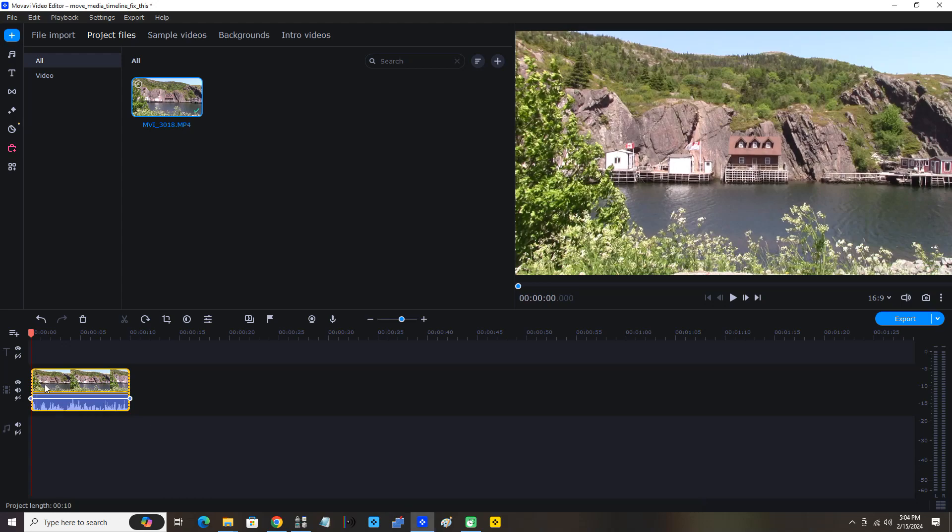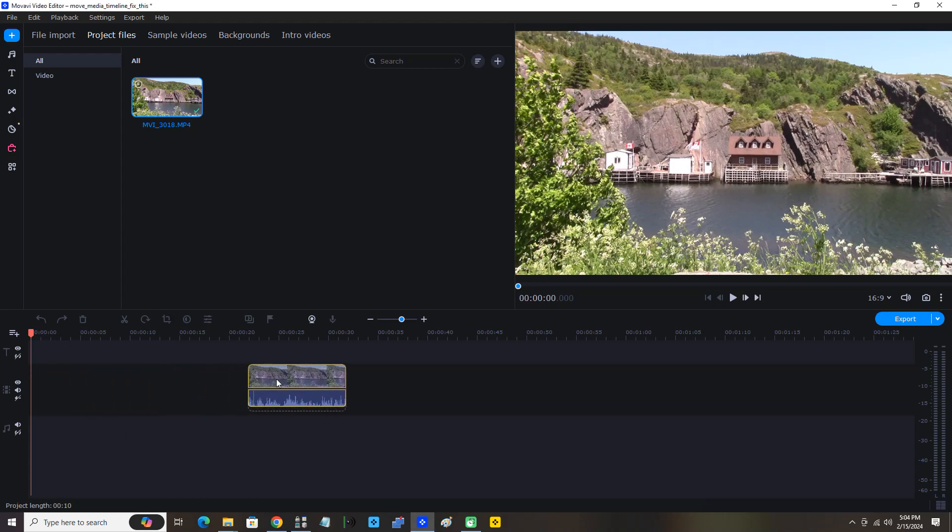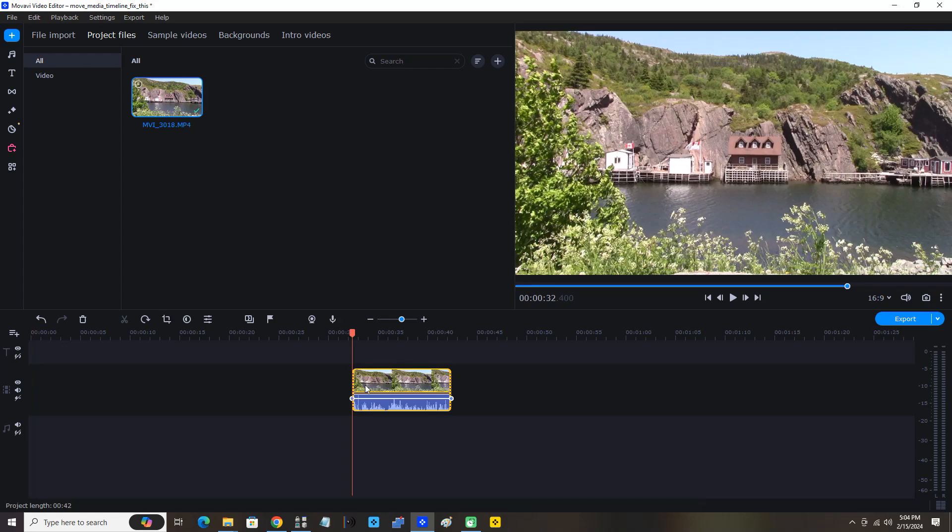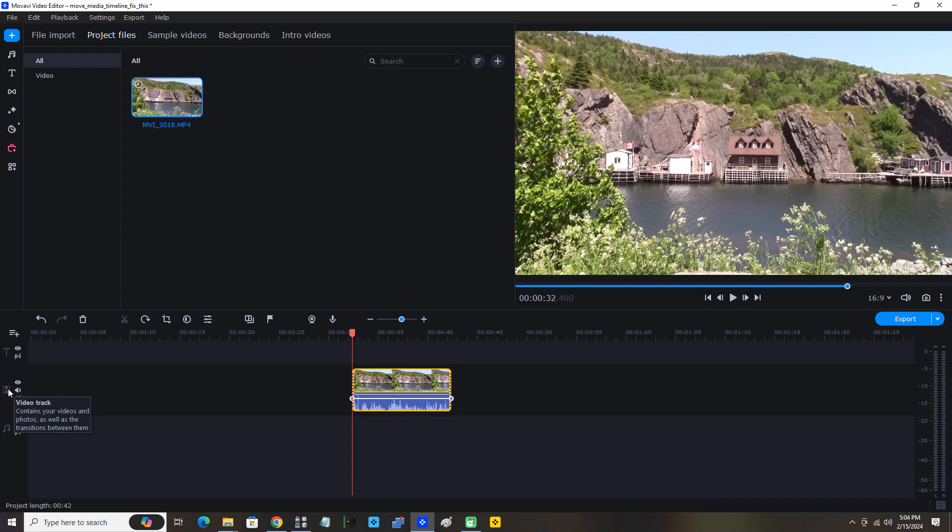Now I'm going to move the clip on the timeline, move it ahead a little. Now you can see I was able to move it ahead. Now you see this button here, right here - disable gaps on the video track. I'm going to click that. You can see that little arrow is crossed out now.